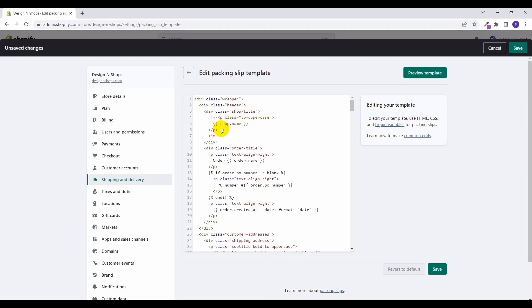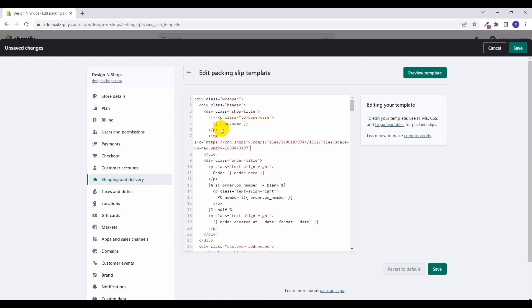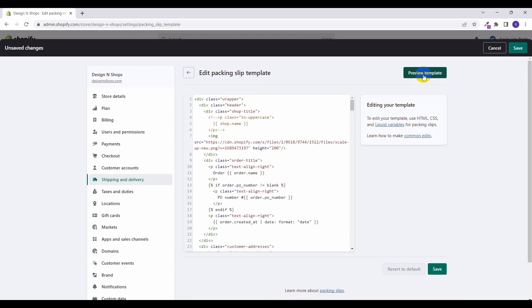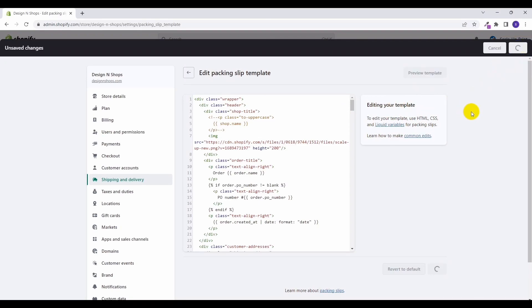For the time being I will be commenting this shop name and instead of shop name we'll add an HTML to show the logo image. Okay, and I'm putting in height... Before saving it you can just simply click on the preview template to preview changes and once you are satisfied just click on save changes. So I just added an image here on the packaging slip and saved it.